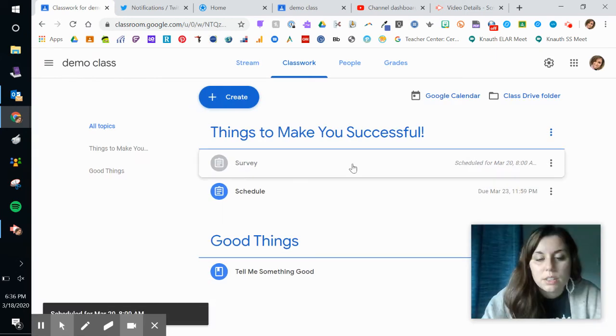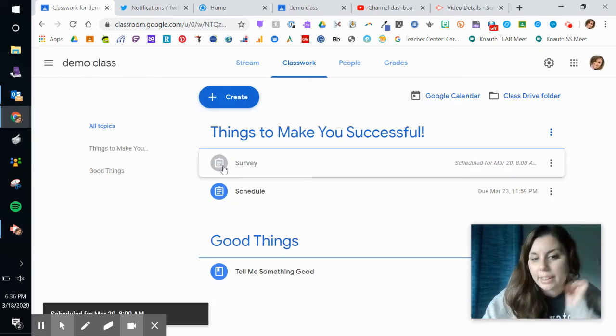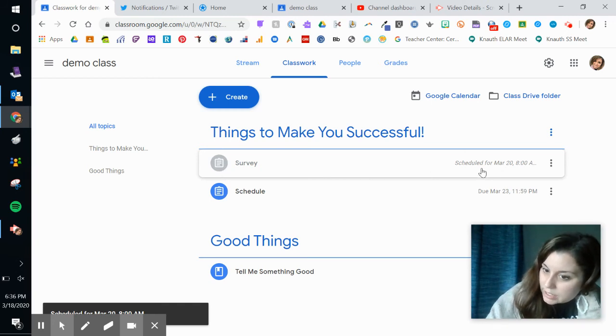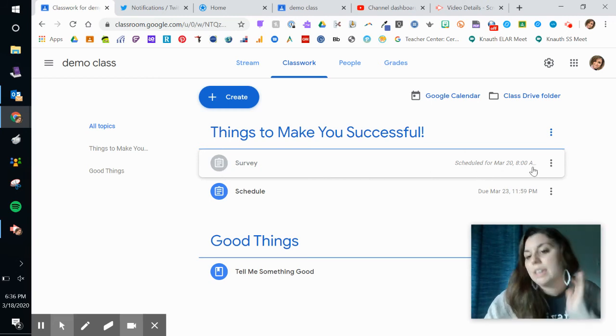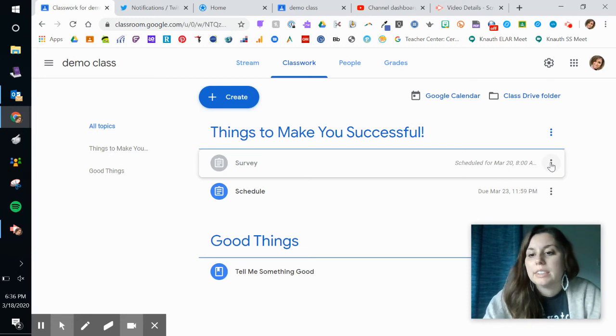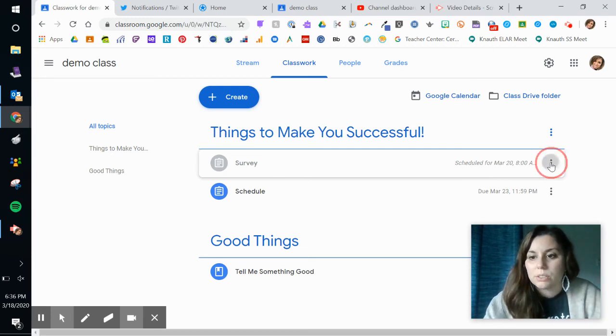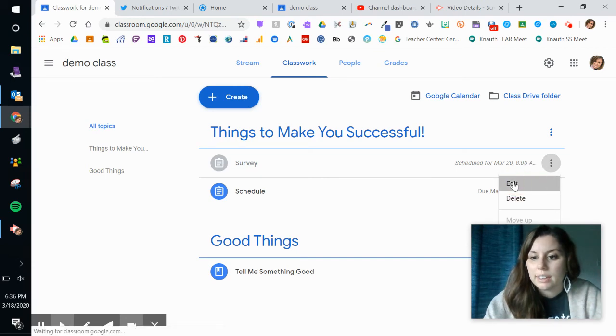And so, you see it here. It's not blue yet because it hasn't posted yet. And it tells me over here that it's scheduled for March 20th at 8 a.m. If I need to edit that or any of my assignments, any of my materials, I just click on those three dots and go to edit.